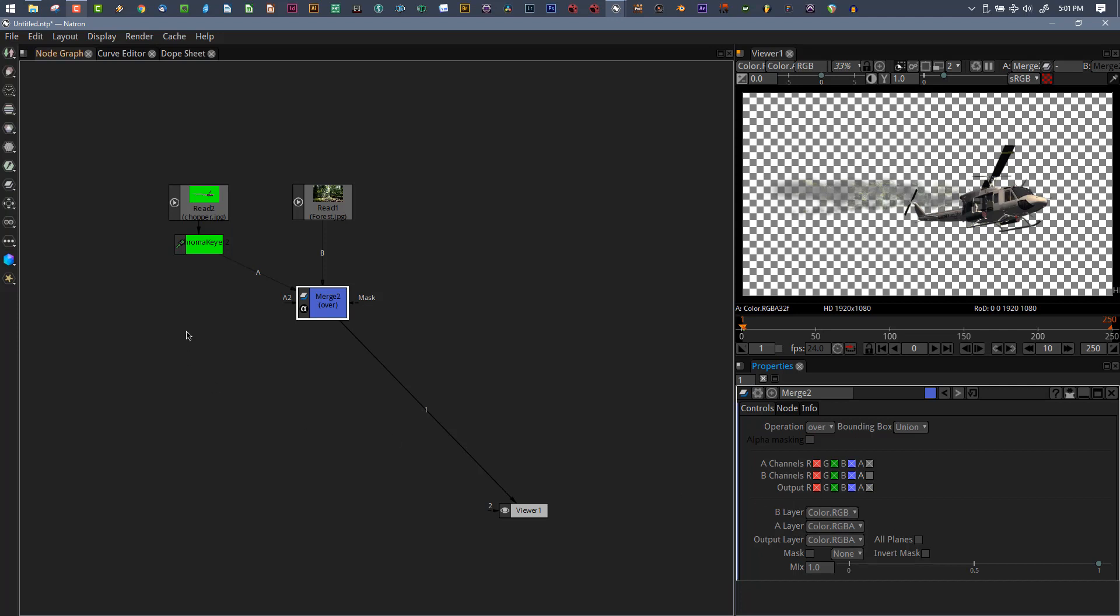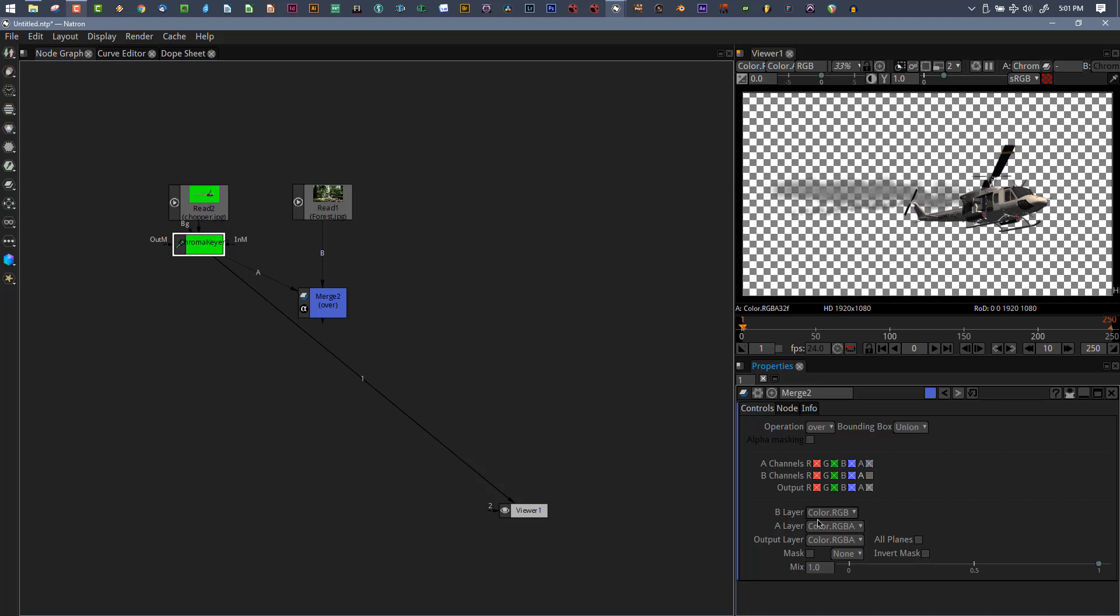Why is it unchecking this? The clue to what's happening is right down here in these drop downs. Our B, which is our background, is only bringing in an RGB image.